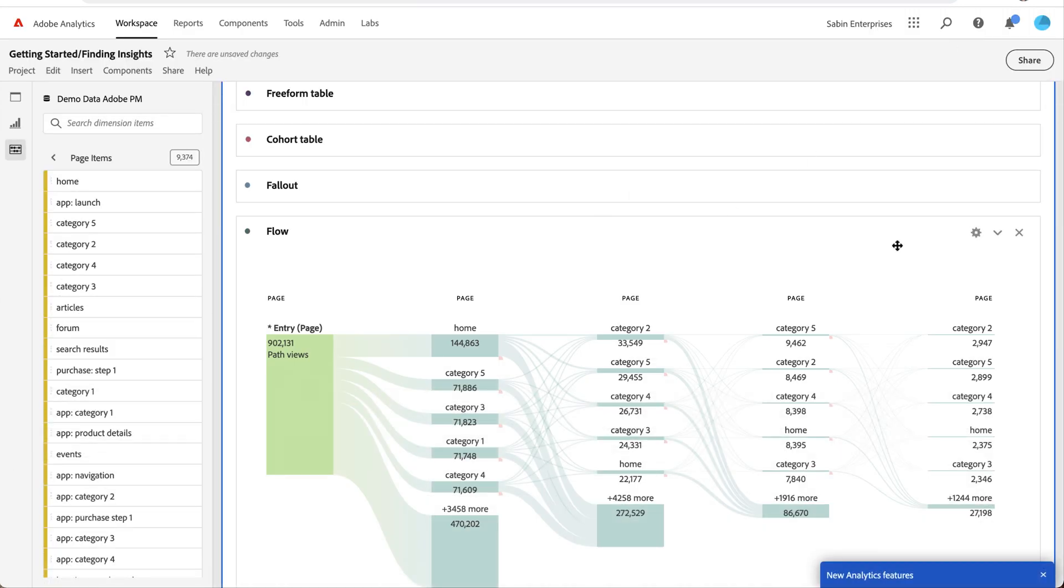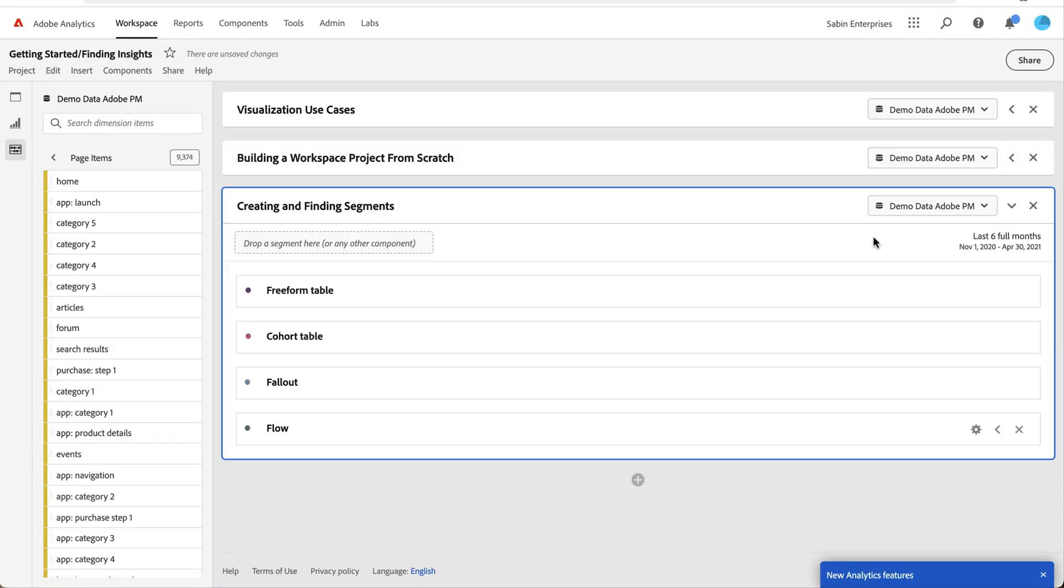So those are some common on-the-fly segmentation use cases. But again, one of the key offerings that Adobe Analytics can do and provide for you is that segmenting capability, really advanced. So either creating from scratch or from the analysis that you've already done and building on the fly segments, Adobe Analytics can provide a lot of value there. So hopefully this has given you some tips and tricks into how to do that, and thank you for your time.